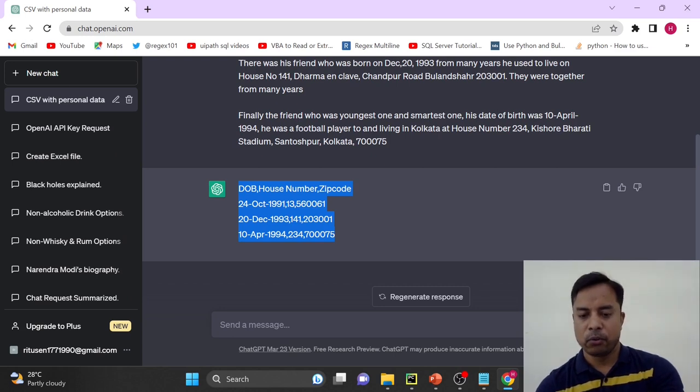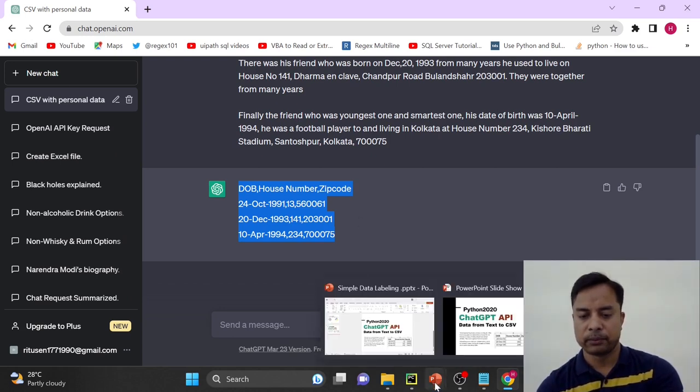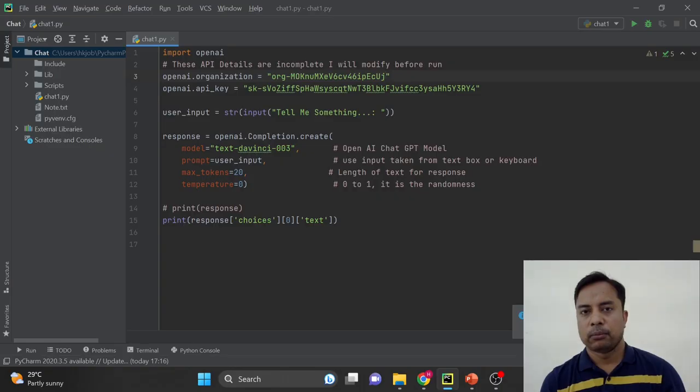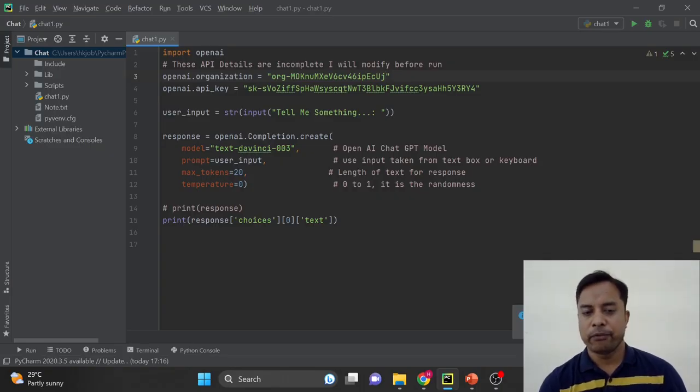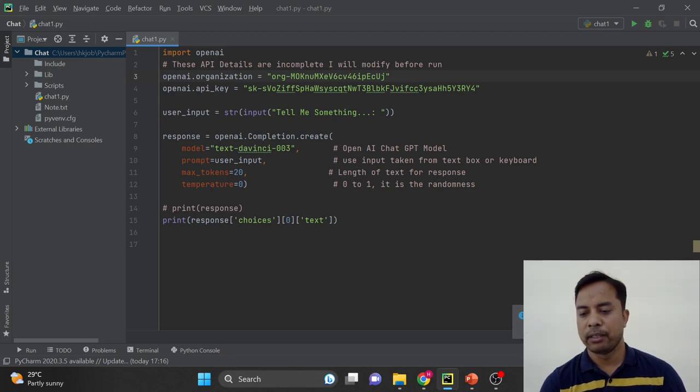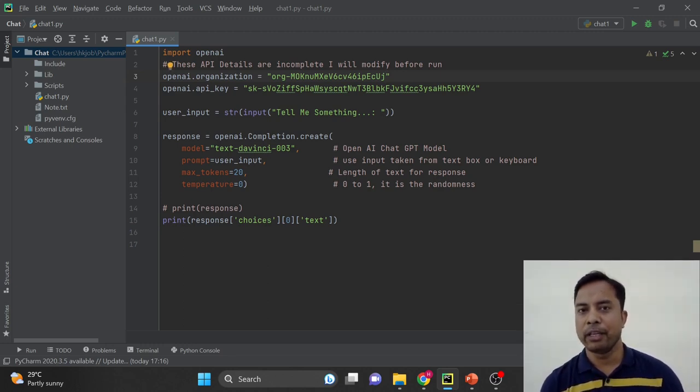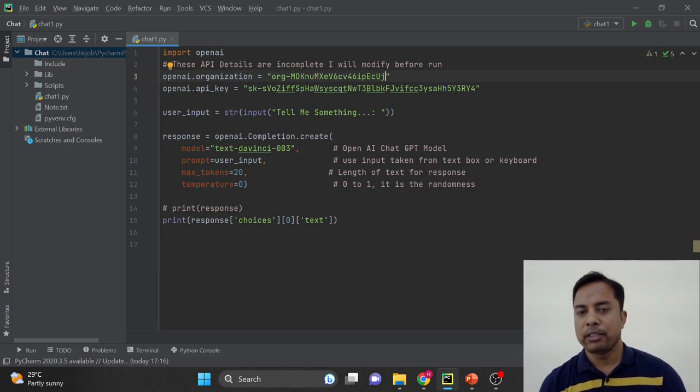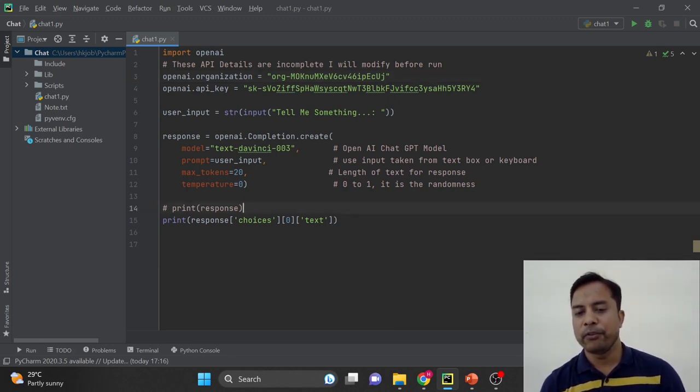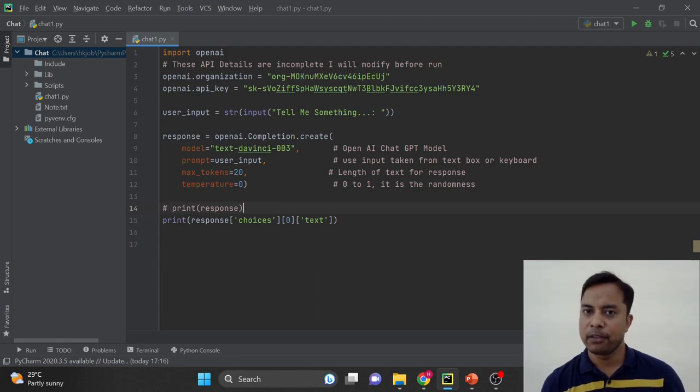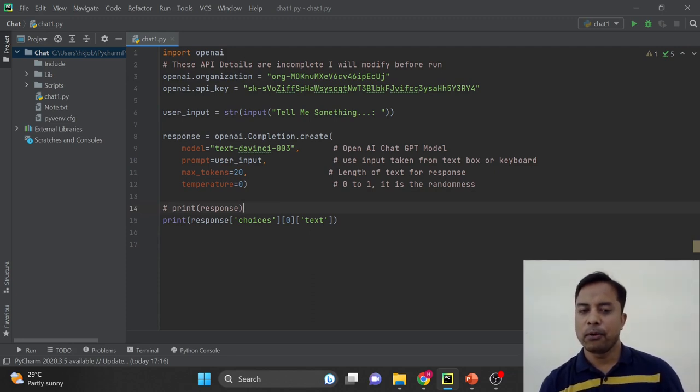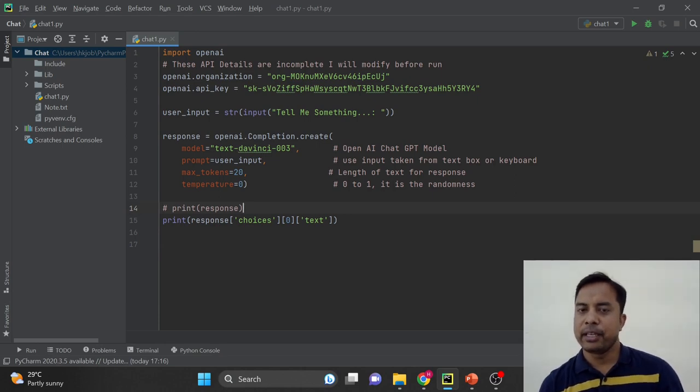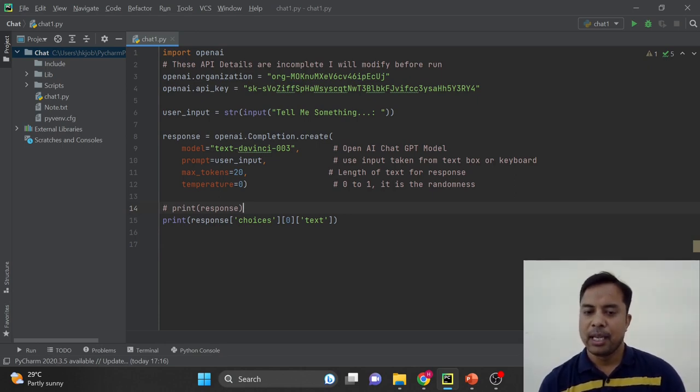Okay. Now I will go to PyCharm. I have already created the environment for all the ChatGPT scripts. If you don't know how to create the environment, you will have the link on the top and I will share the link in the description as well. This code we have utilized in the previous video also. If you have not seen the previous video, you have the link on the top and I will share the link in the description as well.